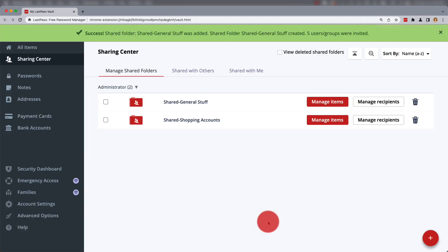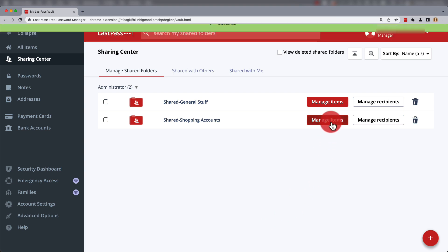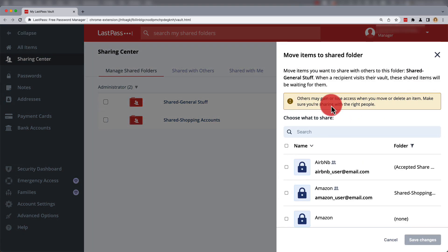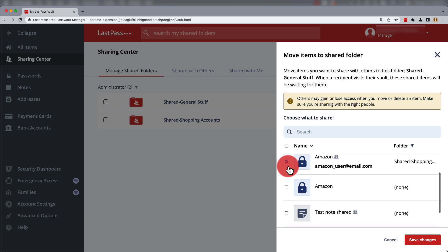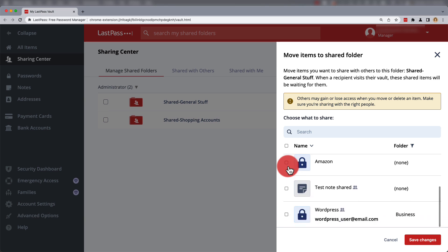Once the folder has been added, you can manage items in the folder. Check which sites and passwords you want to share, and then once you're done, you can save changes.